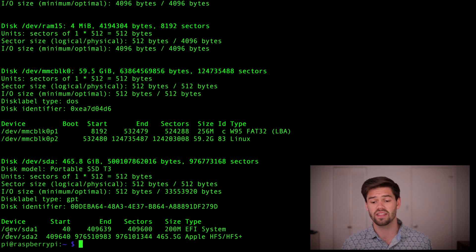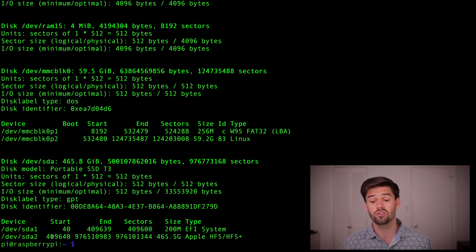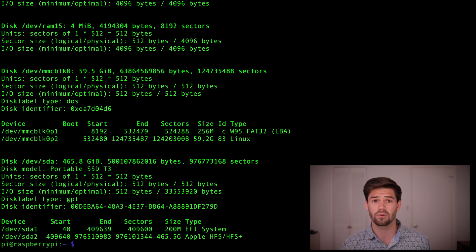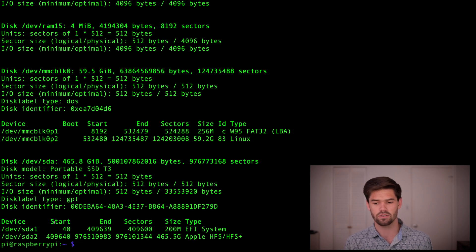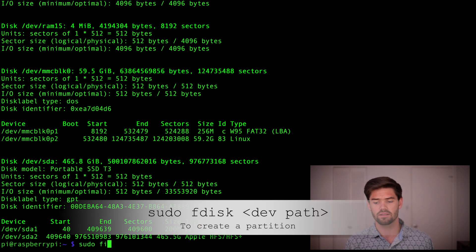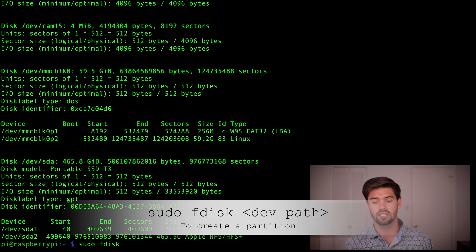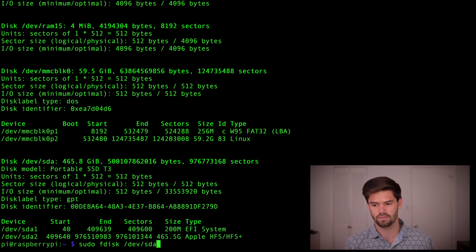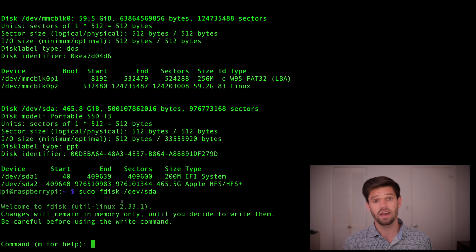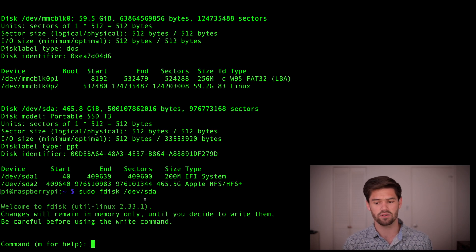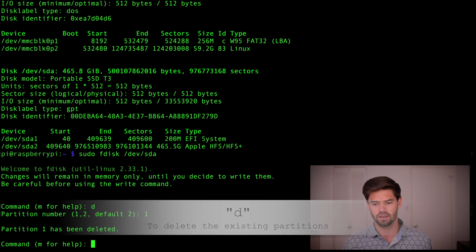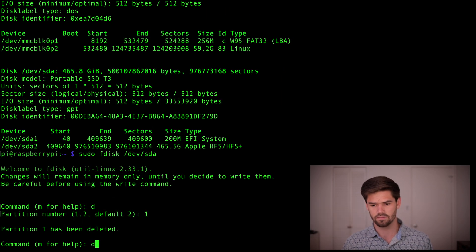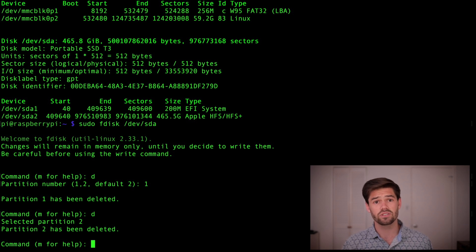We can also see that down here, I've already got two partitions on it, which means I'm going to have to delete those to start. So, the first thing we're going to do is do sudo fdisk, and then we're going to type in this path right here. And so because I already had these two partitions, we're going to go ahead and delete them using d. We're going to delete the first, then d, and then the second. Alright, so our two partitions have now been deleted.